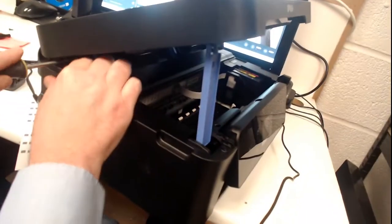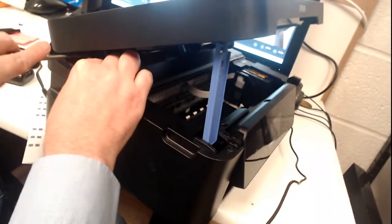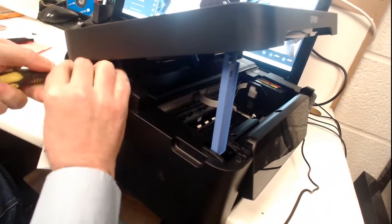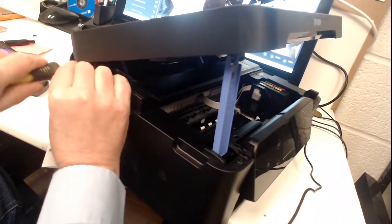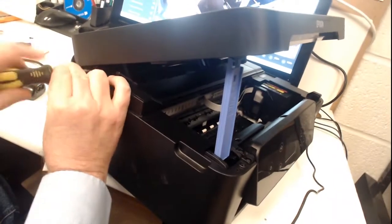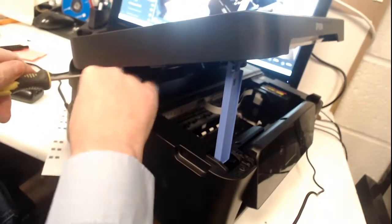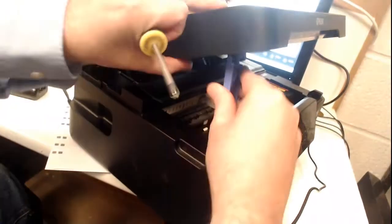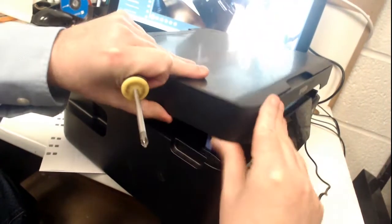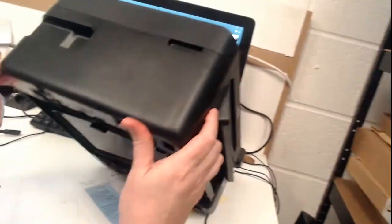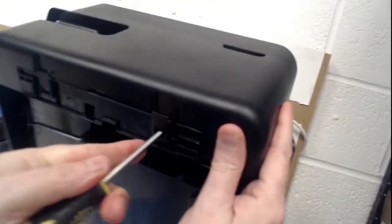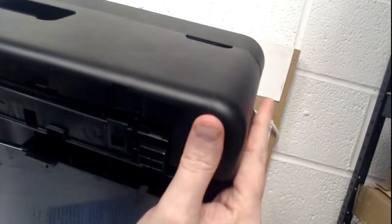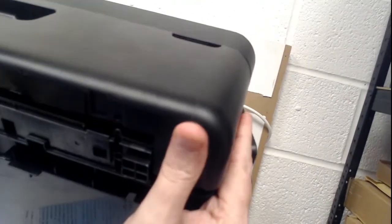So we do a screw there and then a screw in here. There's a catch there and a catch there.